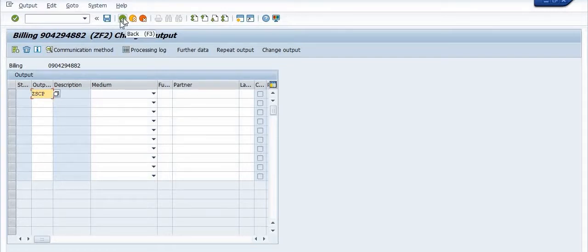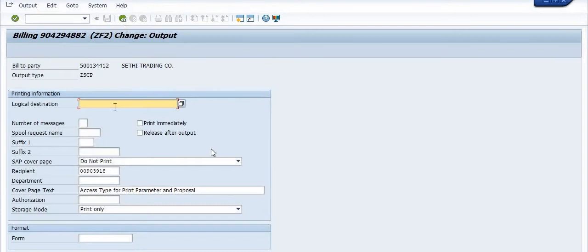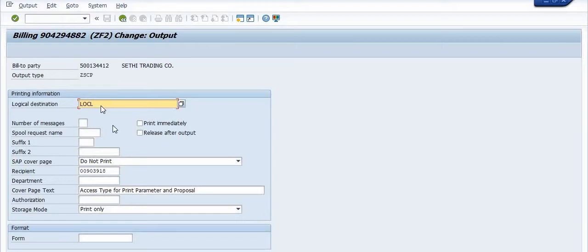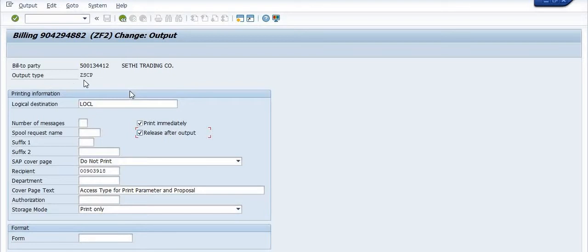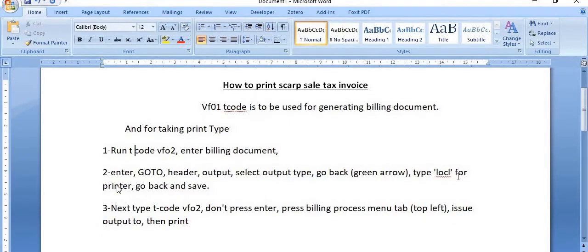I have chosen ZSCP. Go back and maintain the printer parameters. Here you have to choose LOCL, and click on 'Print Immediately' and 'Release After Output'. Once you maintain this parameter, you can see our customer code — the bill-to party — and the invoice document is of ZSCP type.